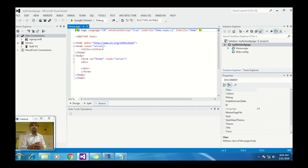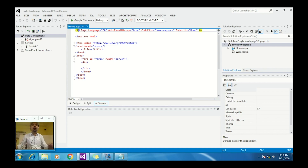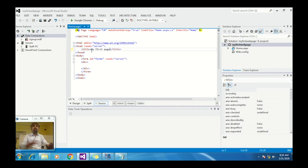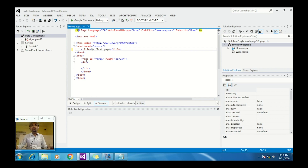Since it runs on the server, you have to write 'runat=server' because it is a server-side language. Now let's put a title in the title tag — 'My First Page' — so it will appear in the browser tab. After that, you can use any HTML tag you need.